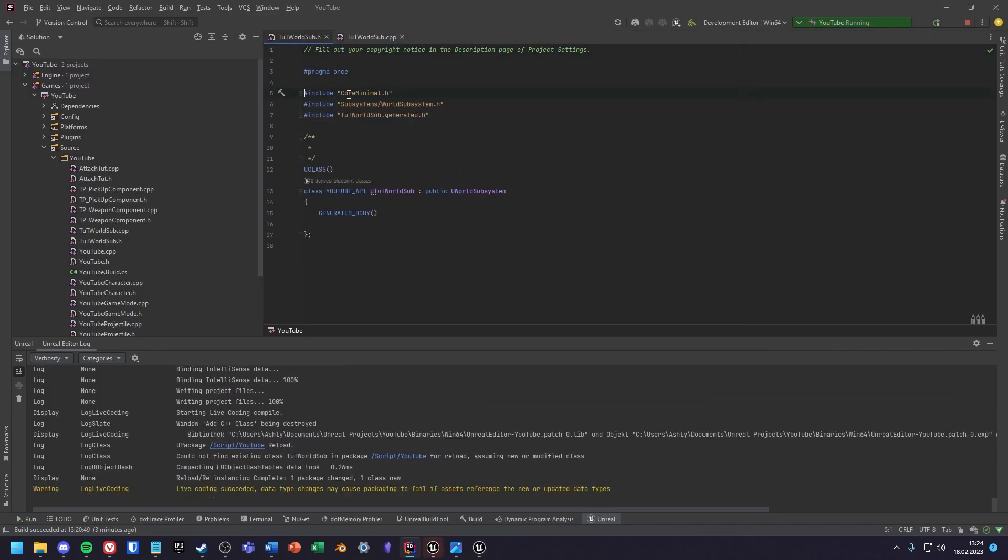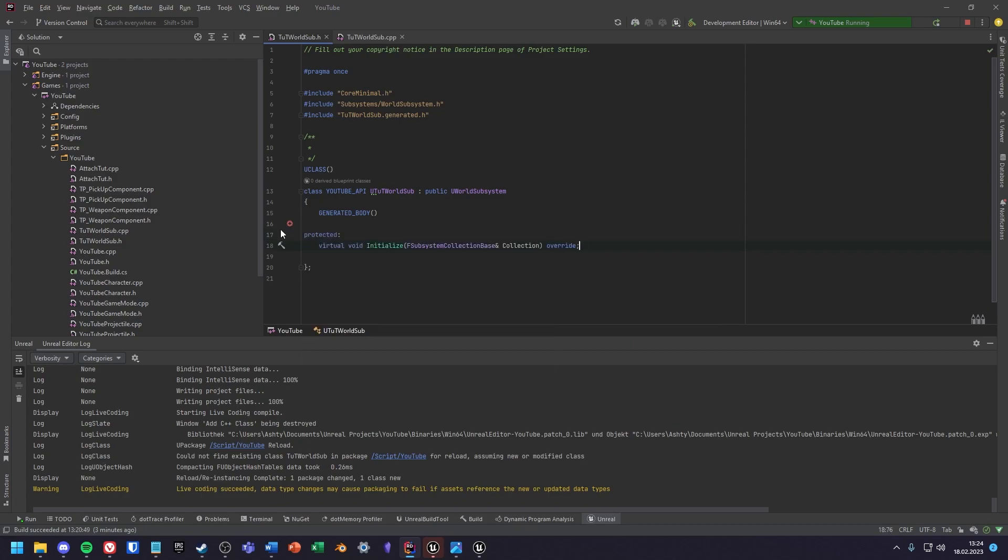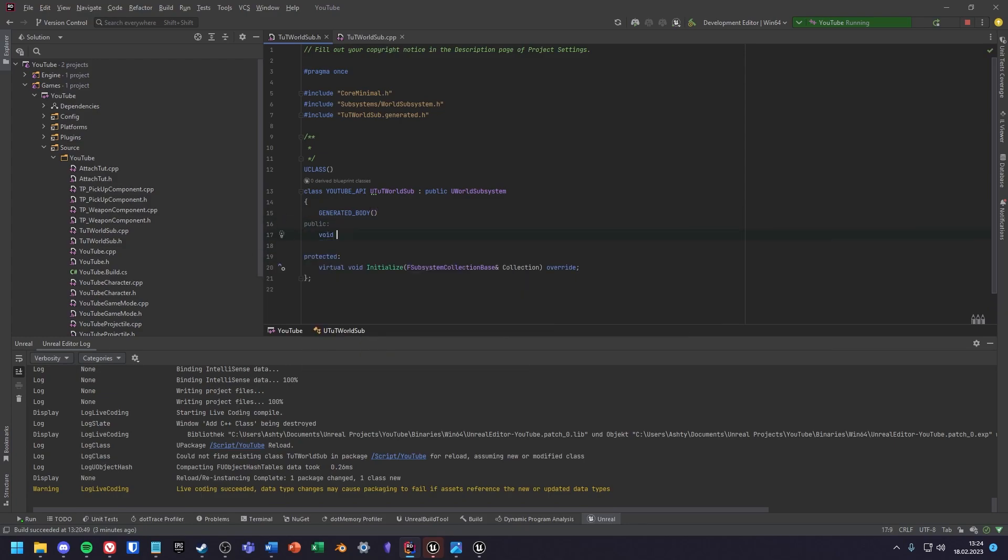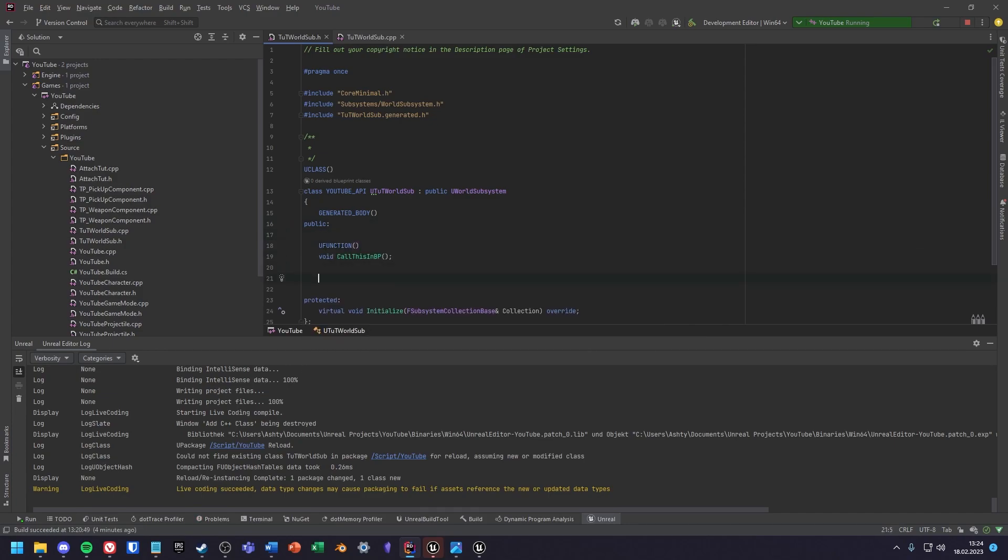Once you selected the subsystem and the CPP files are created and compiled without errors, that's it. The subsystem should work. For this tutorial I will show you the initialize function, a custom function, and a variable you can call in Blueprint.